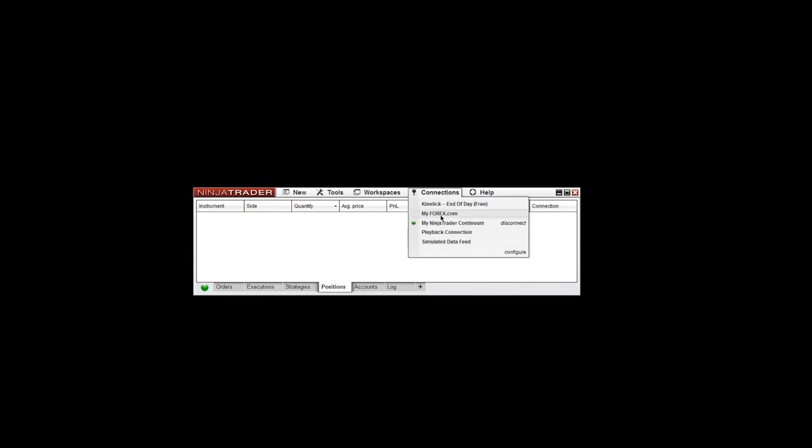Go ahead and cancel that for now. And you'll see that the connections are here. So you have Forex.com and NinjaTrader Continuum. And just click on whichever one. So if I want to connect to Forex.com, I'll just click on that. You'll see this yellow light here. And then it'll switch to green once it's connected. And you're all set and ready to go.